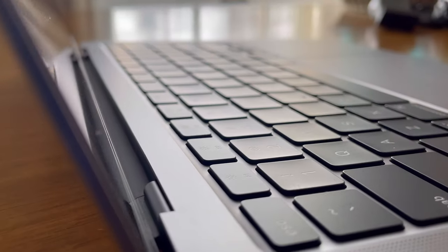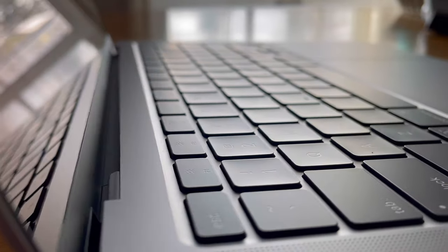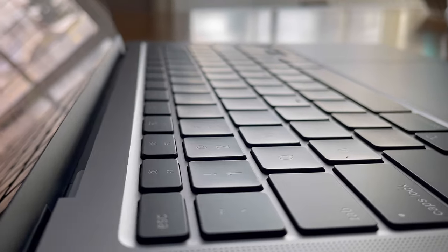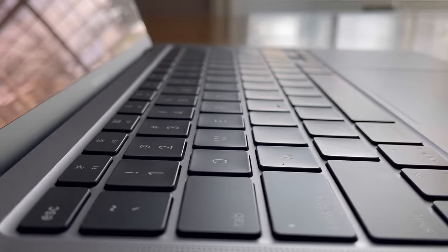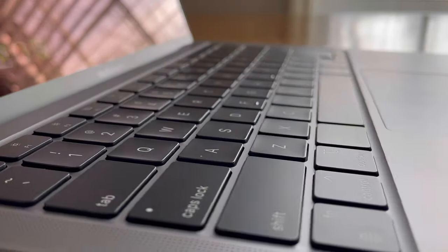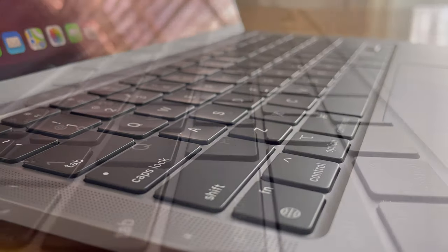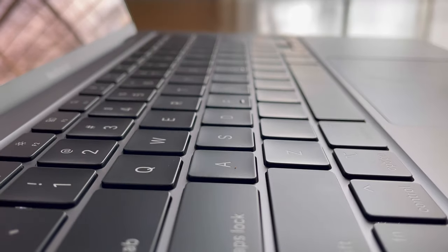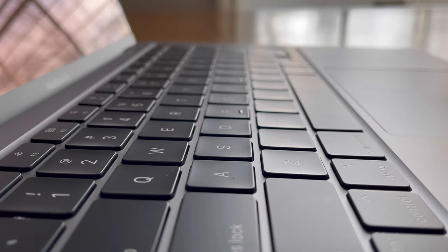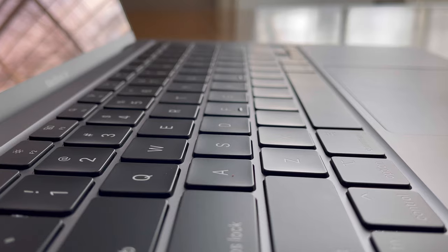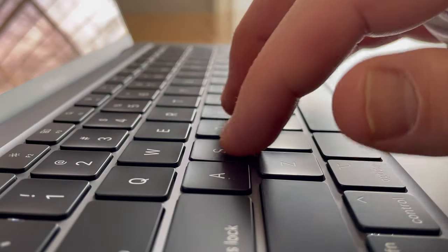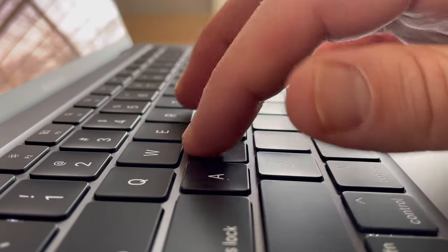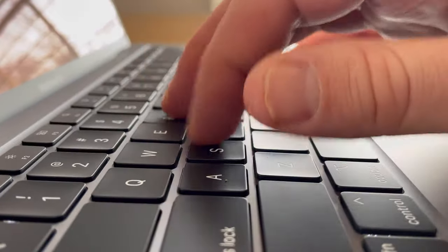We also have the Magic Keyboard on here from the previous model. That's an awesome, awesome keyboard. Might be my favorite between this and the Surface laptop. It has great travel, great feedback, great clickiness to them. It's so much better than the old butterfly switches that they had on the MacBook Airs before this.